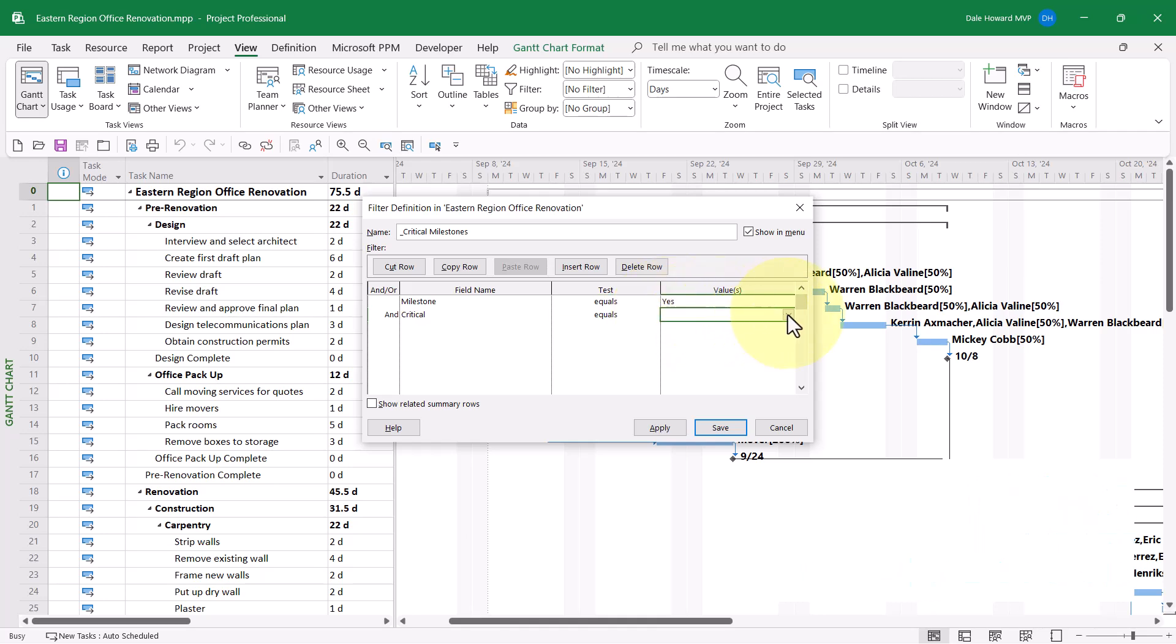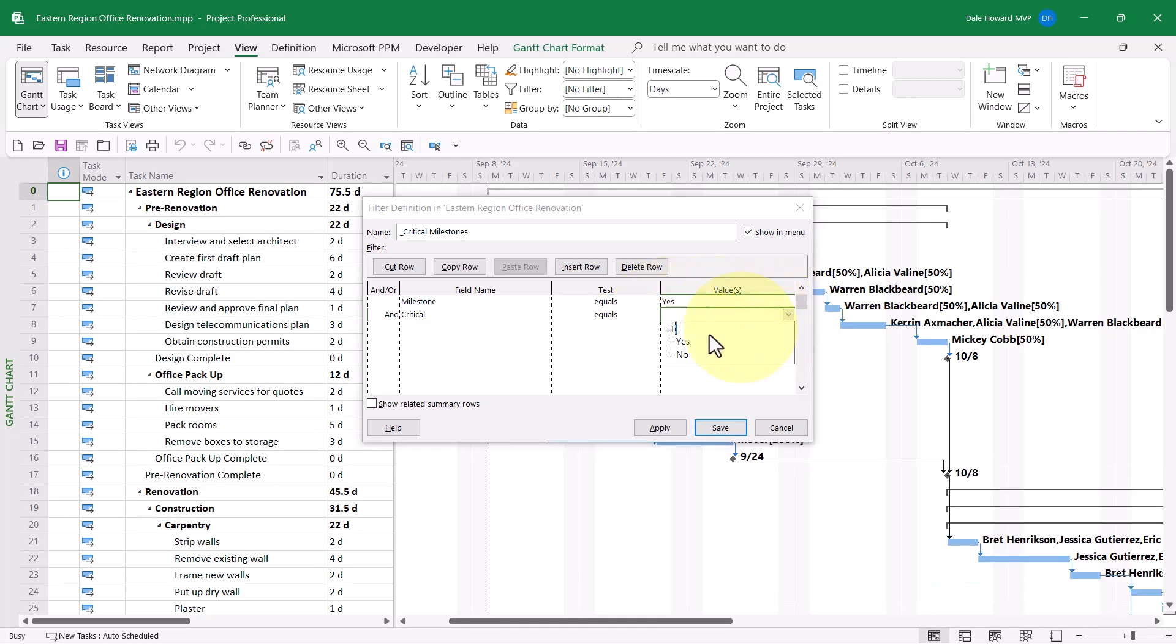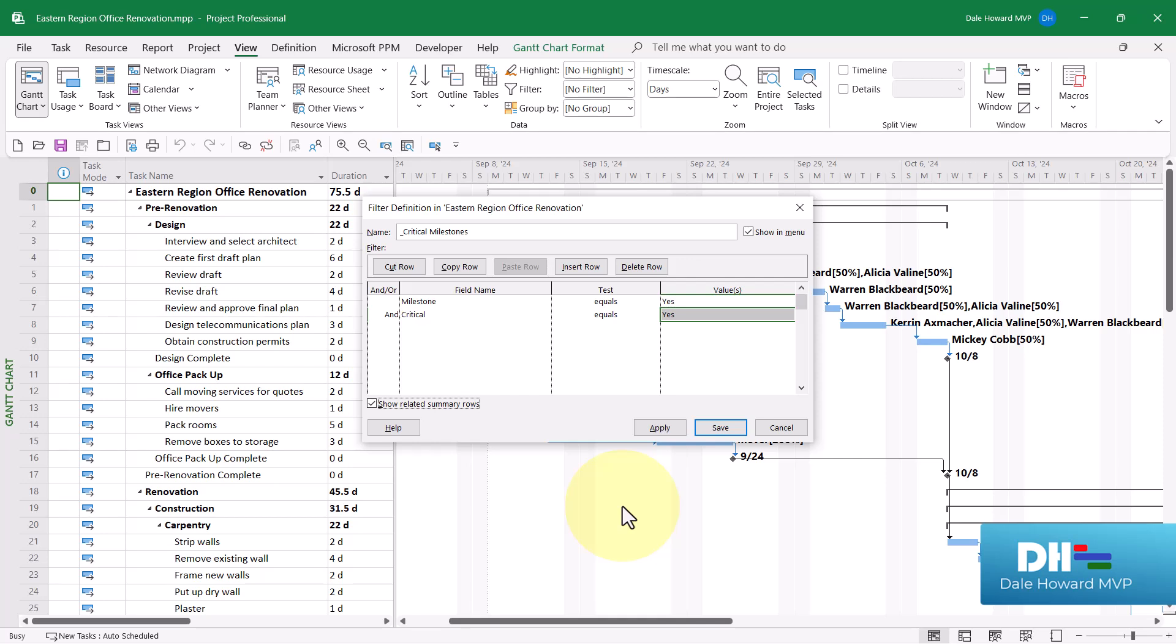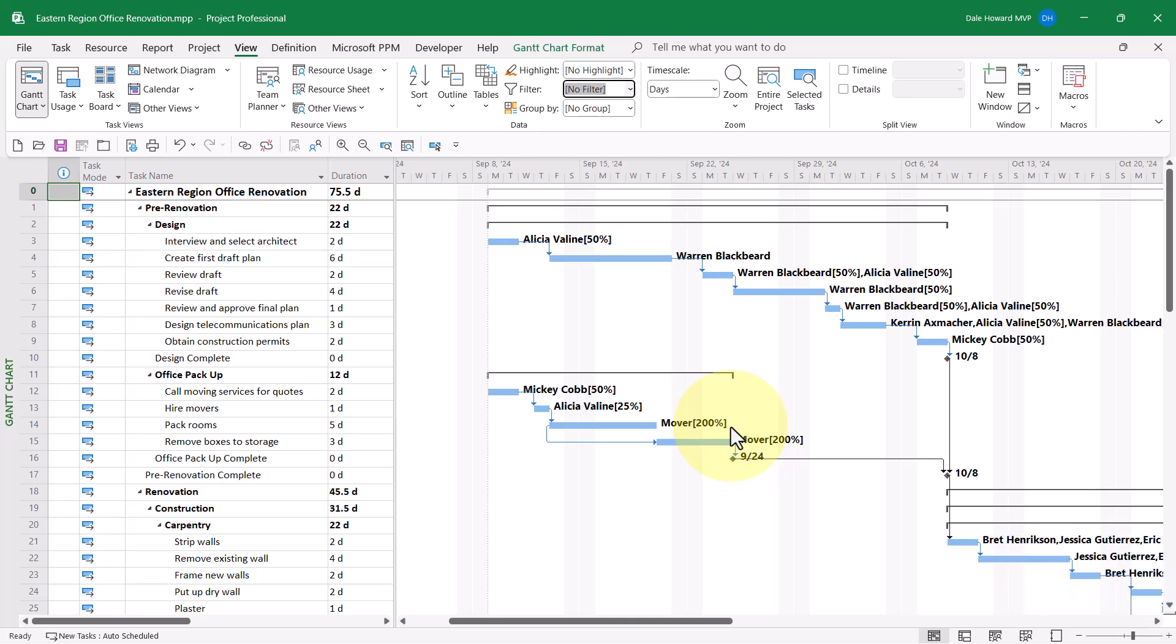And the value we're seeking again is yes. I'll also select the checkbox called Show Related Summary Rows so that I can see the summary task for each of the milestones identified as a critical milestone. That will help me to see where in the project each critical milestone is located. When finished, I'll go ahead and click the Save button to save this new filter.